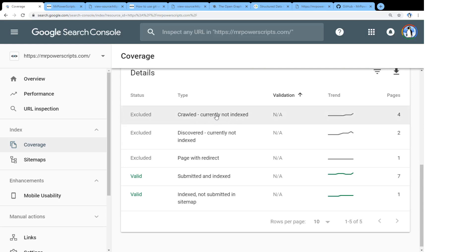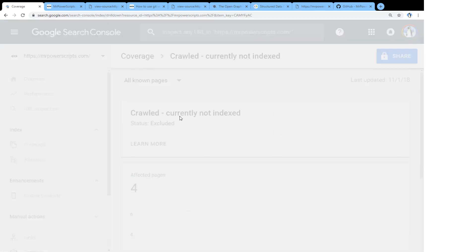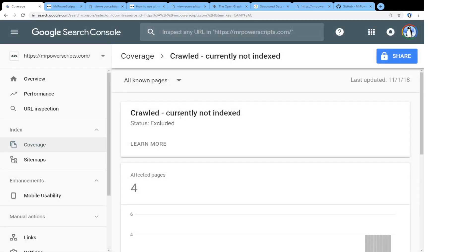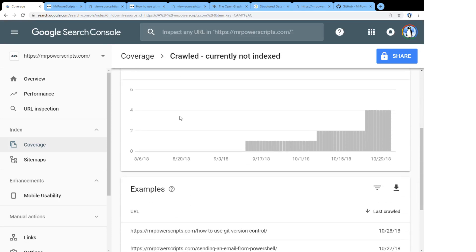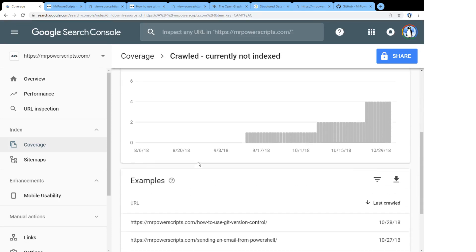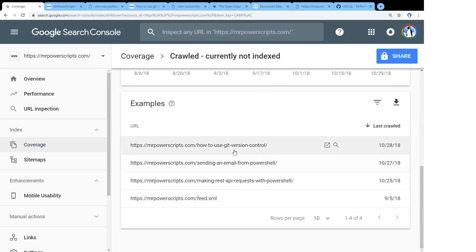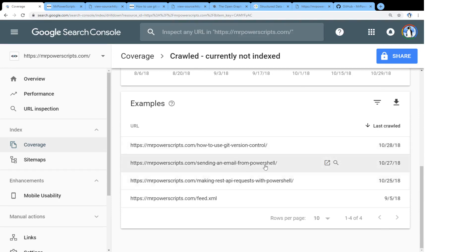So for instance, I have a bunch of pages here that are crawled, but they're not currently indexed. And maybe they're in a queue and Google is waiting to index them. But there's really no way to tell. All you can see is what the pages are, and it's up to Google to decide if they want to index it or not.